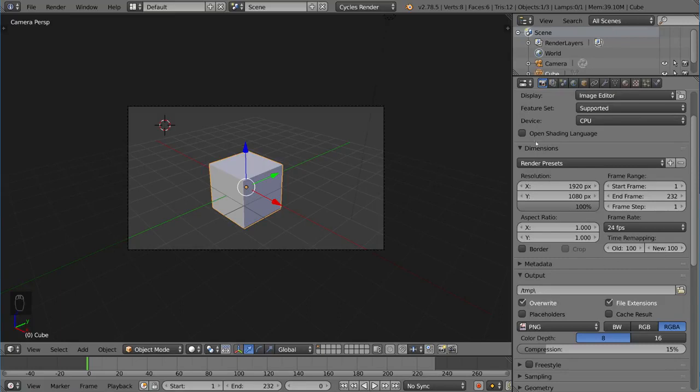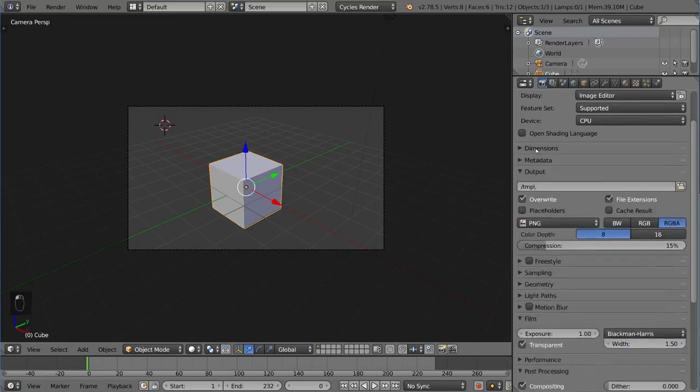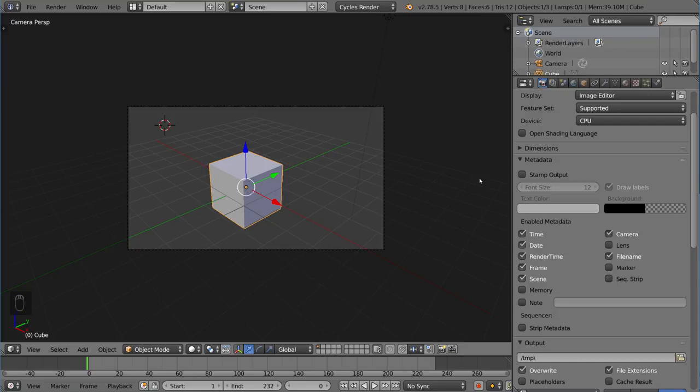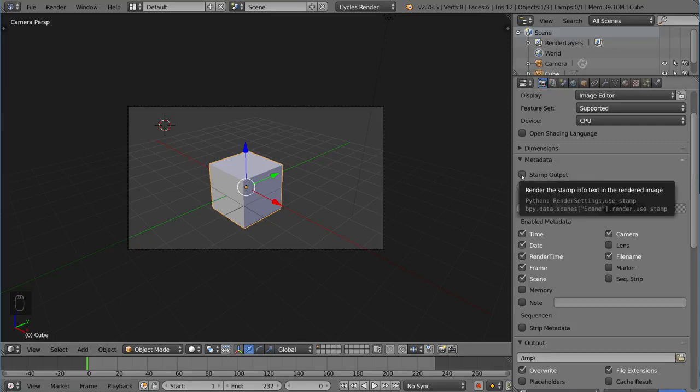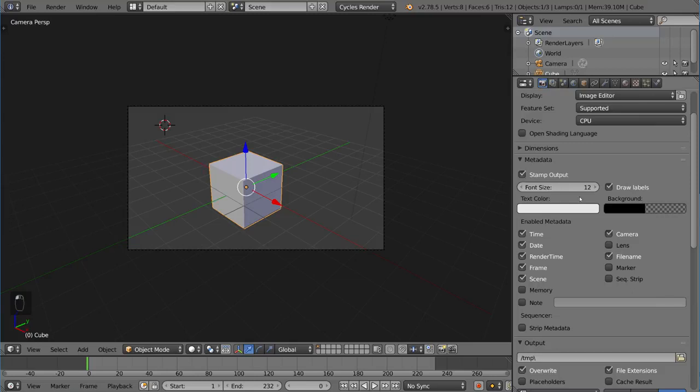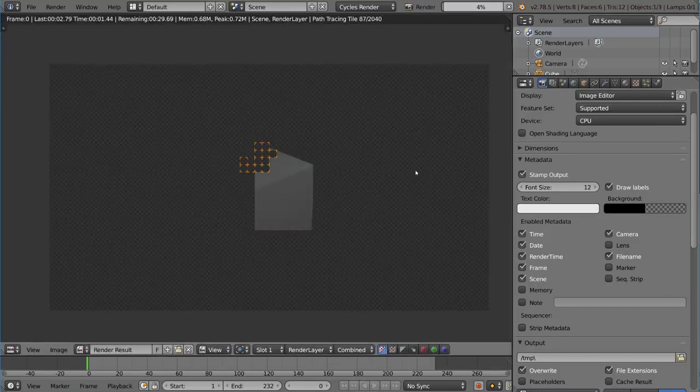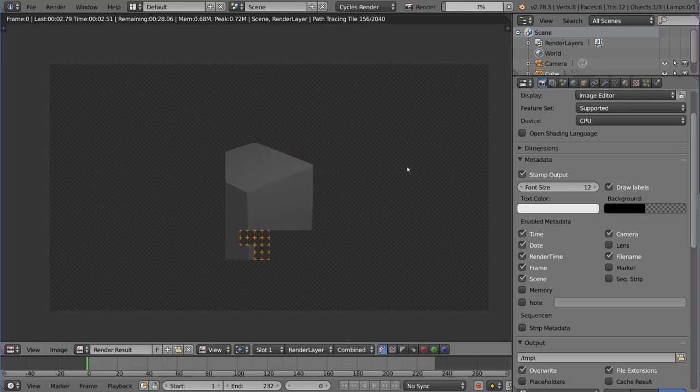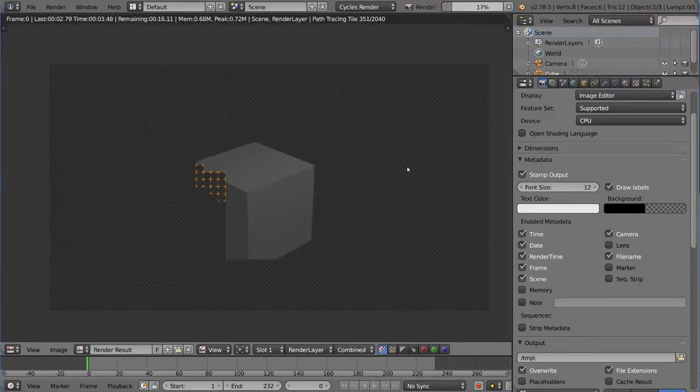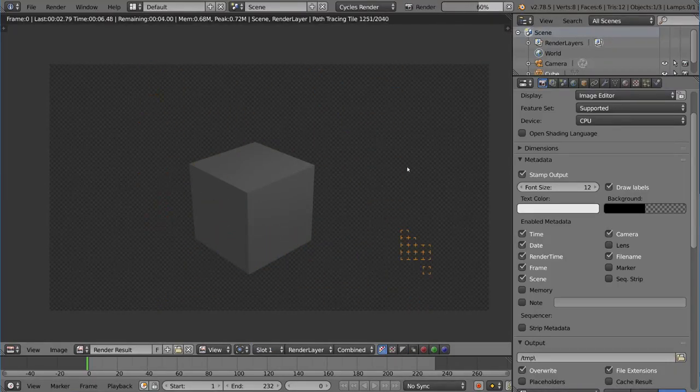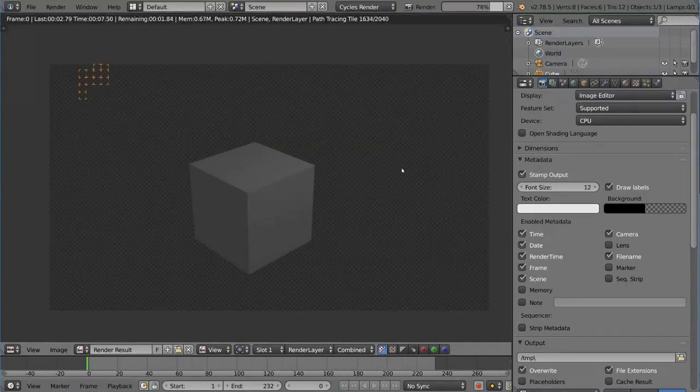But yeah, that's it for dimensions. Let's go into metadata because this is really useful as well, especially for work in progress and for studios and stuff like that. Now, basically what a stamp is, is you literally stamp information onto your render at the output stage. So I'm going to go ahead and check this box so that we actually have that on there. And then I'm going to render with F12. And you'll notice that this will render out just fine, just like normal. But at the end, you're going to notice a few more details.